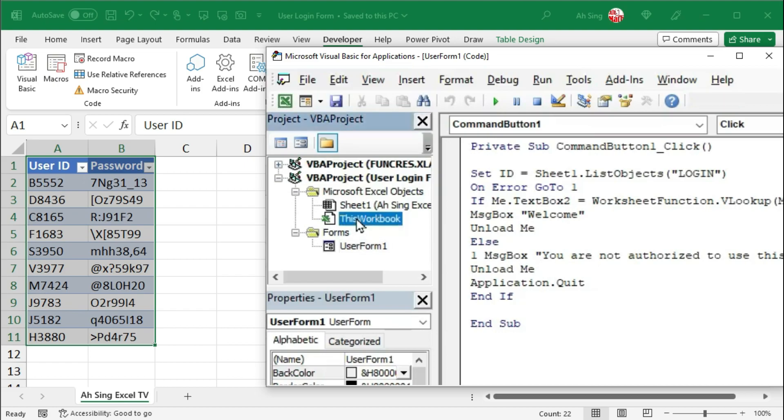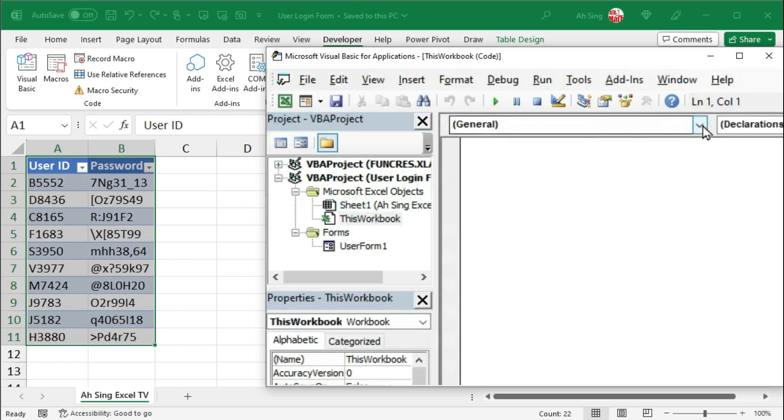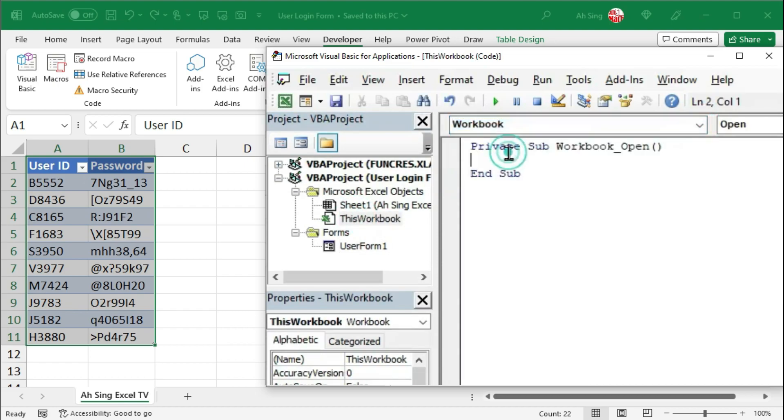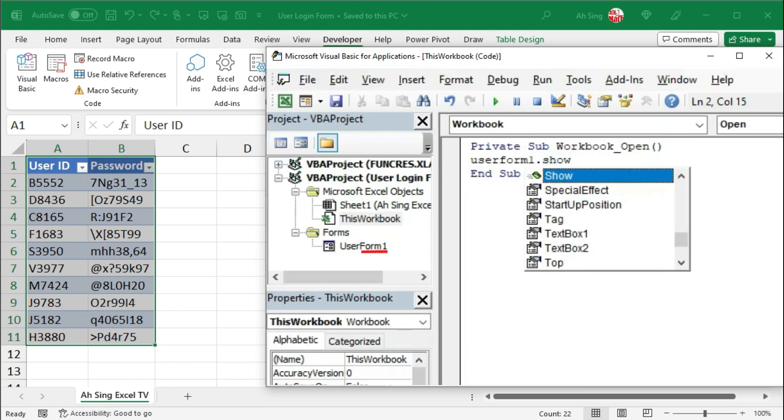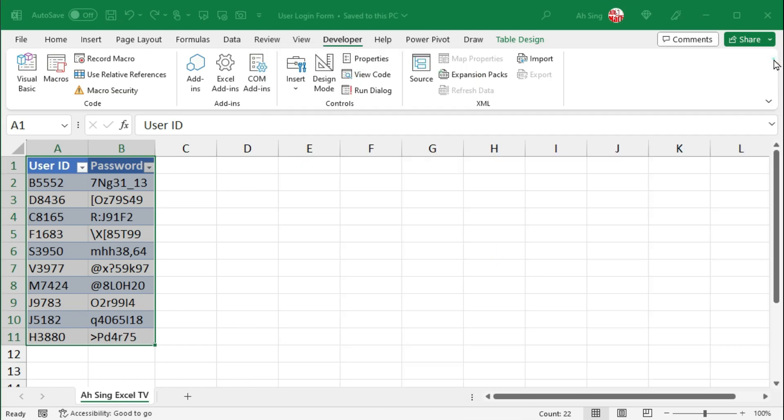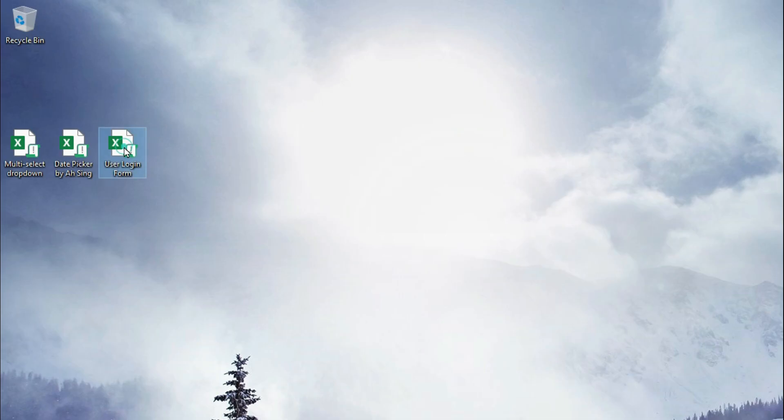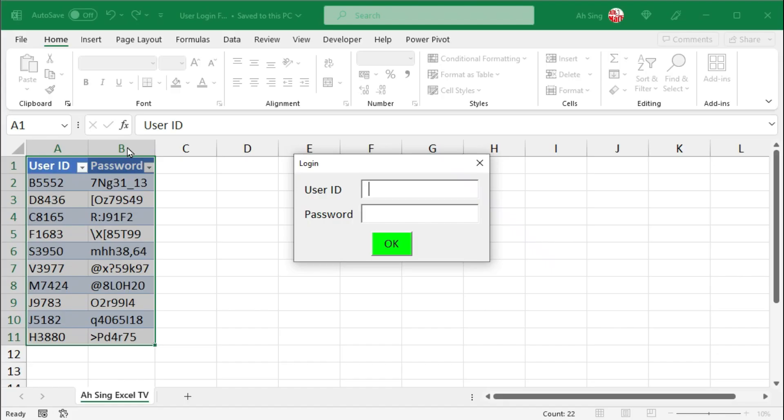Now let's open the workbook. And back to developer tab and Visual Basic. Let's double-click on this workbook. From the list of objects, select workbook. Make sure we are using open procedure. Let's call the user form. So we have userform1.show. Save this workbook. Close it. Reopen the workbook. And we should have this login form when the workbook is open.